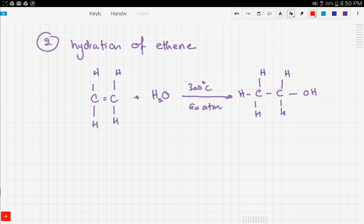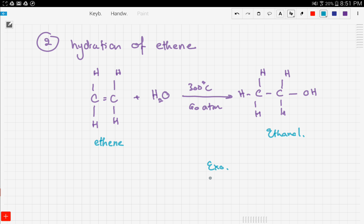The second method is the hydration of ethene, which we already discussed in the previous video on addition reactions with alkenes. To get an alcohol, we react ethene with water, which yields ethanol. This reaction is also exothermic and is carried out at an optimum temperature of 570°C. A catalyst is also used to speed up the reaction.